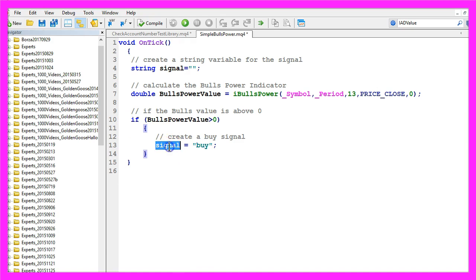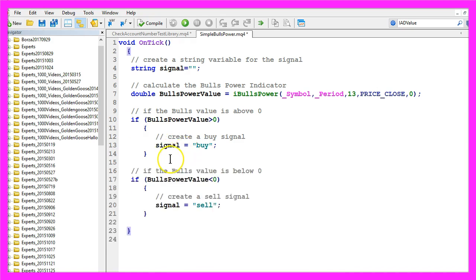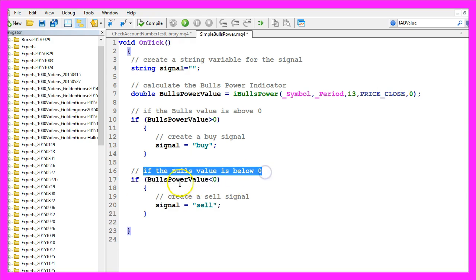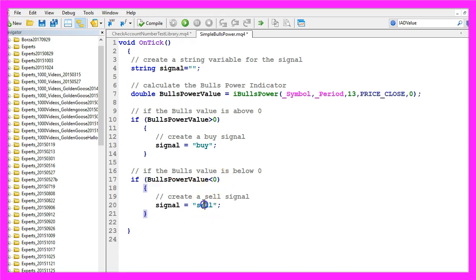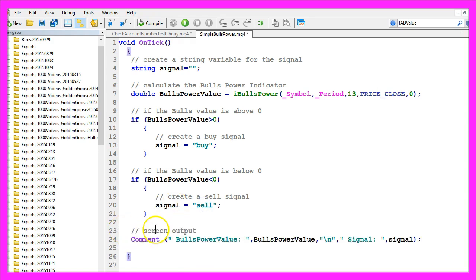In the other case, if the Bulls value is below 0 or in MQL4 if Bulls Power value is smaller than 0, we assign the word sell to our signal.